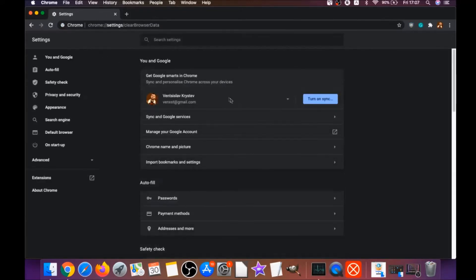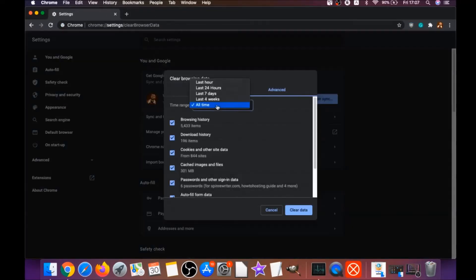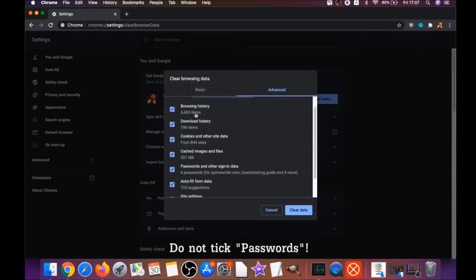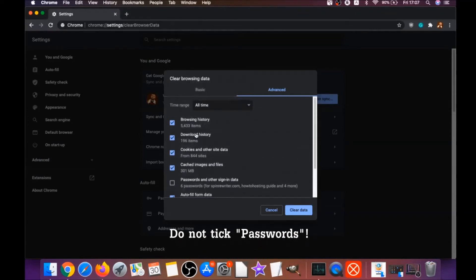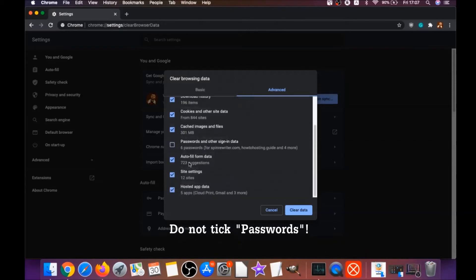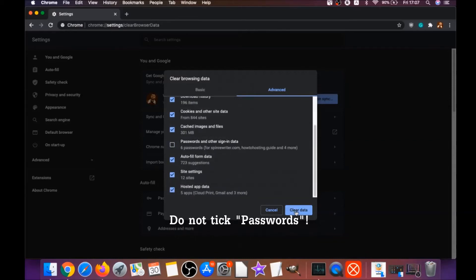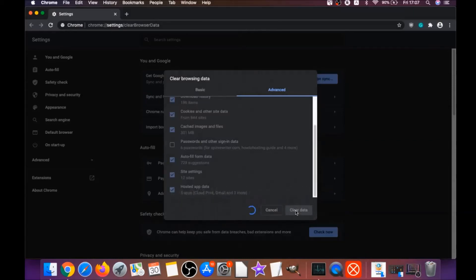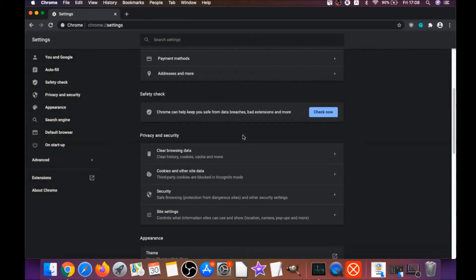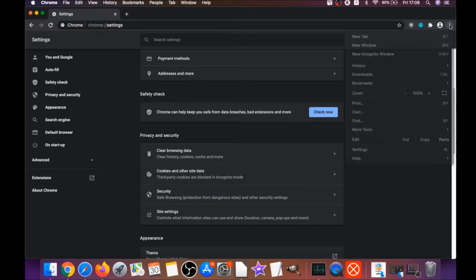And when it does that, you're gonna go to all time, you're gonna select all time and you're gonna select everything except passwords. Do not tick passwords, and then click on clear data. And basically that will clear any cookies, any trackers that may be tracking you, any browser hijackers and so on.